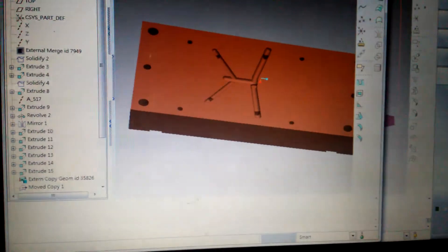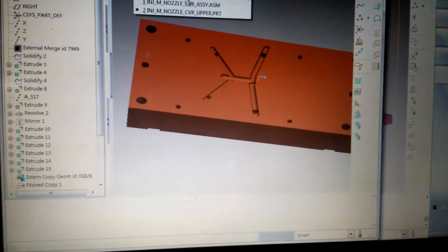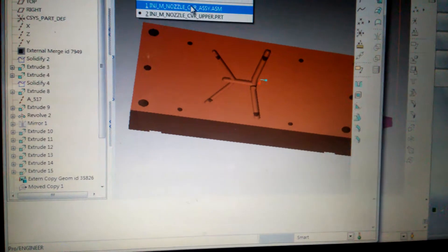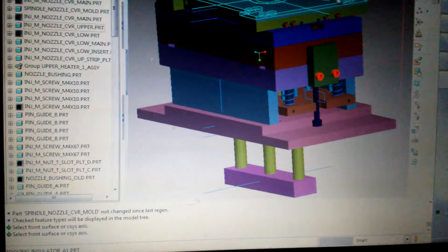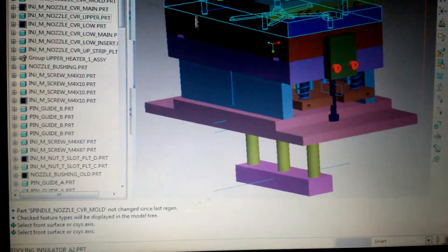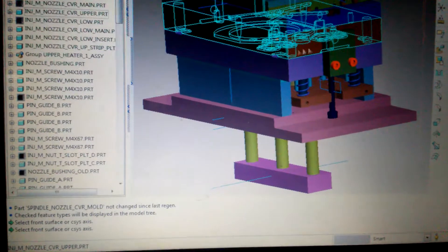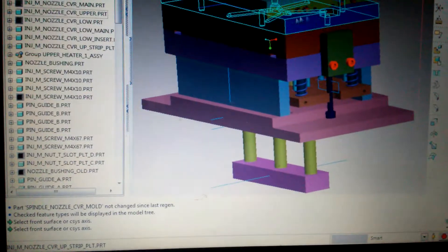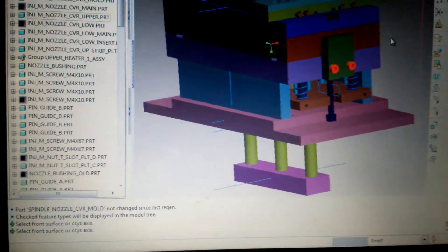And I will explain later in the video why this mold is complicated. It's more complicated than the usual two-plate mold.